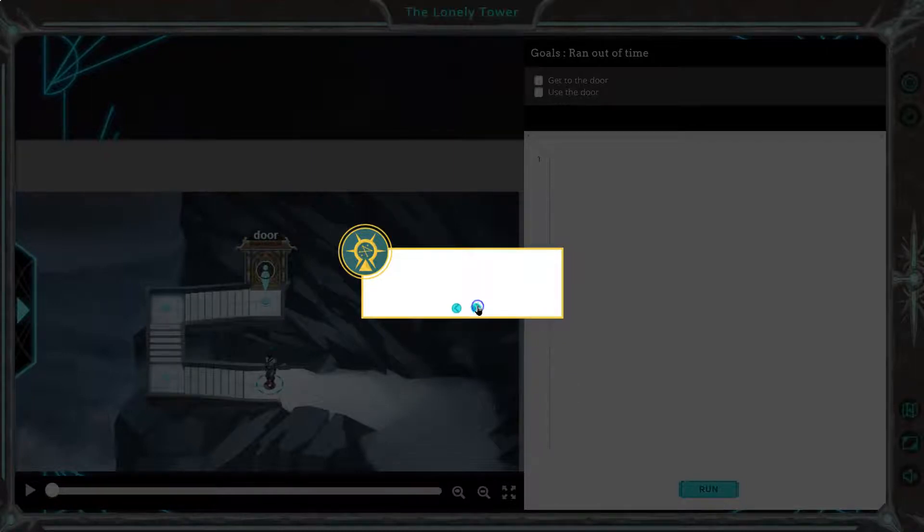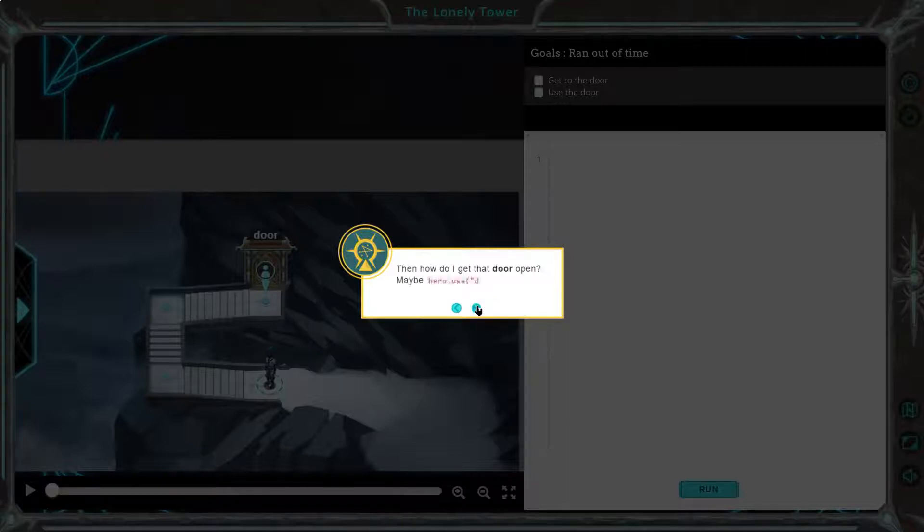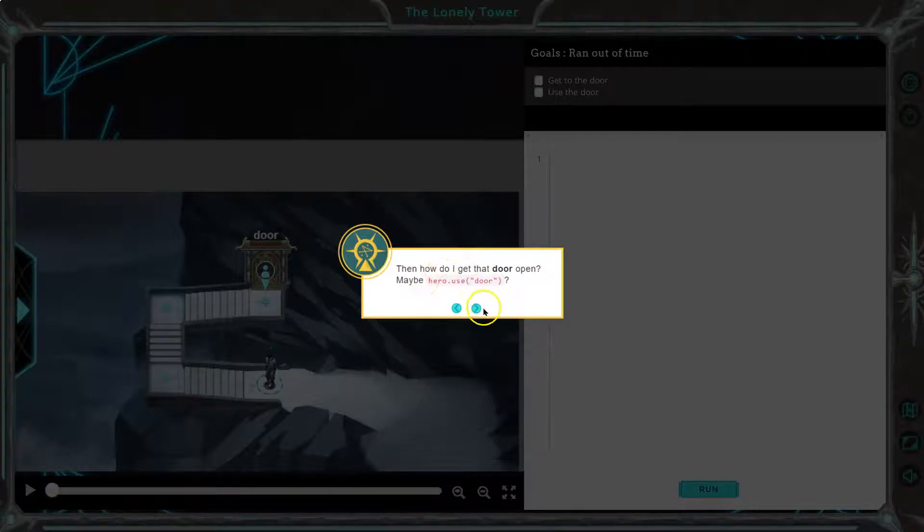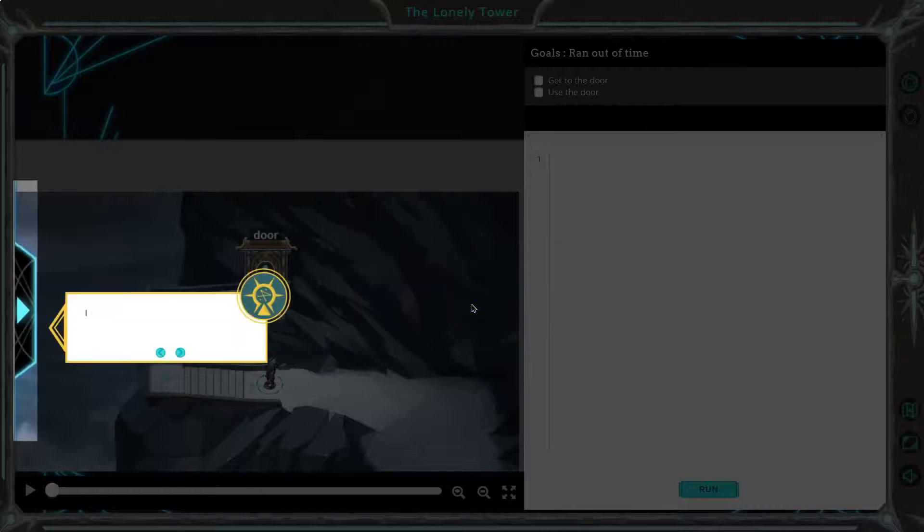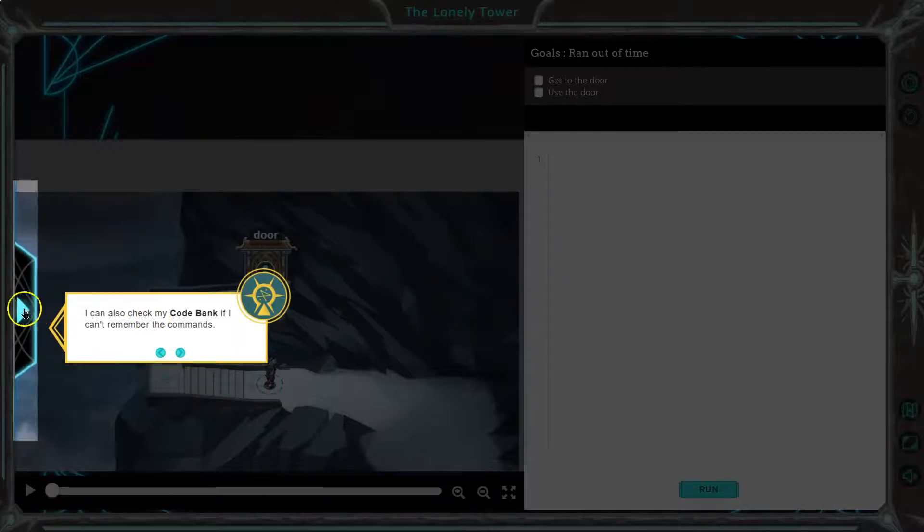He'll remove left. Will come in handy. Then how do I get the door open? Maybe hero used. Oh, see, it's good. We're reading this hero use door. That's a new command. I can also check my code bank.